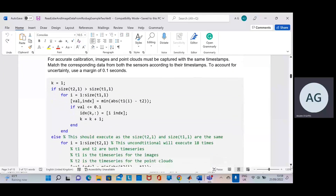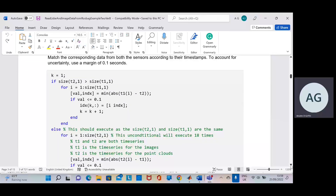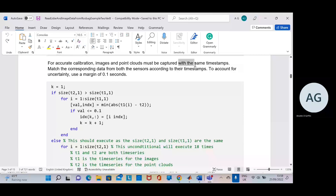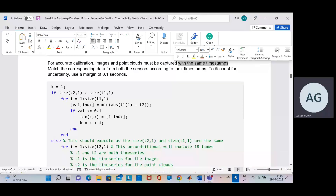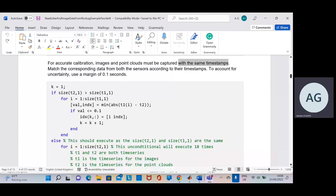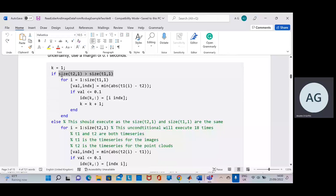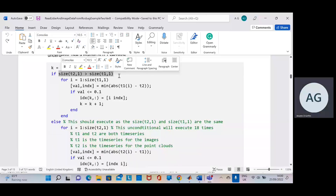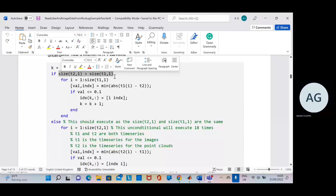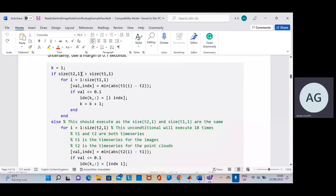We don't really need an expert — just as a bit of validation, we want to check that we're within 0.1 of a second. They must be captured at the same timestamp, so something didn't go wrong with the recording of the 18 timestamps for the images and the 18 timestamps for the point cloud. In our case, this if statement is false, so it won't execute because the size of T1 is 18 and the size of T2 is 18 — they're both 18, so they're the same, and the else will execute.